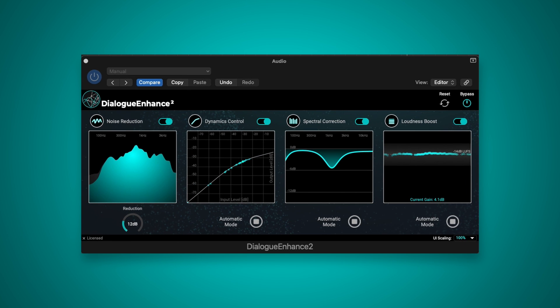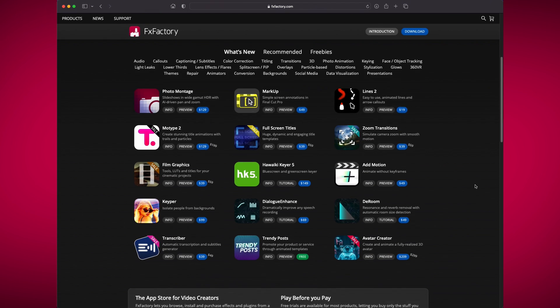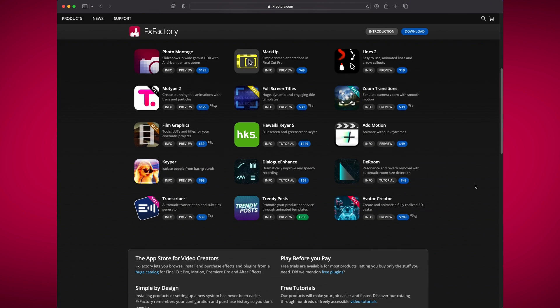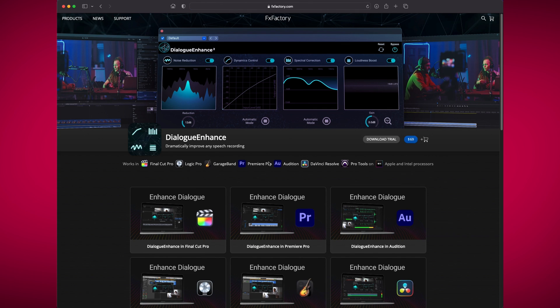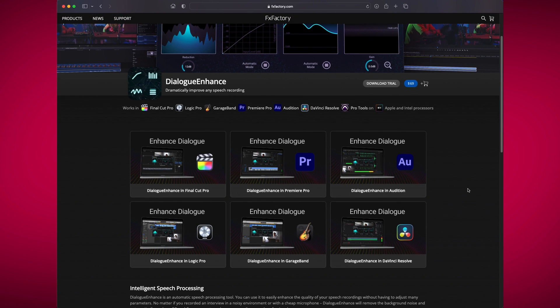That's Dialog Enhanced 2 by Accentize. Once again, you can grab this plugin off the Effects Factory store. Try the demo. I hope you found this video useful. Stay healthy and stay safe.